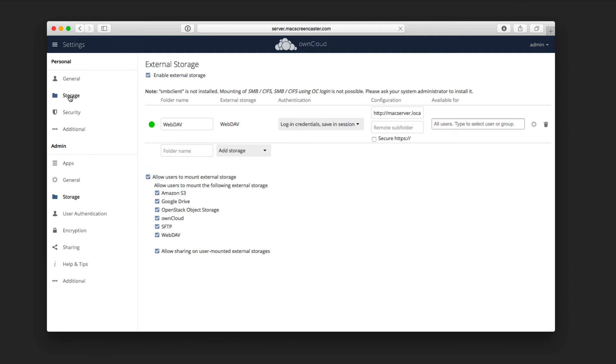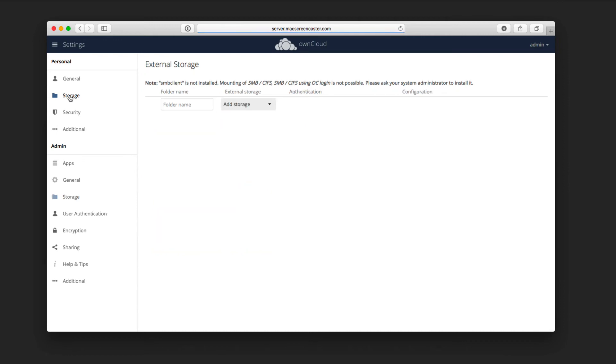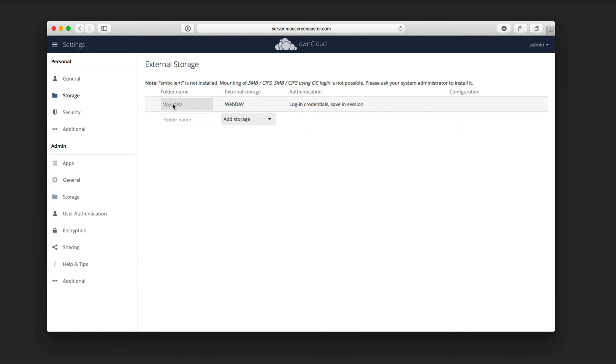If I just real quick come up here to storage for the personal user, you can see that the WebDAV storage does show here. So my different stores will show here for my users when they go into their personal area, they'll be able to see that.